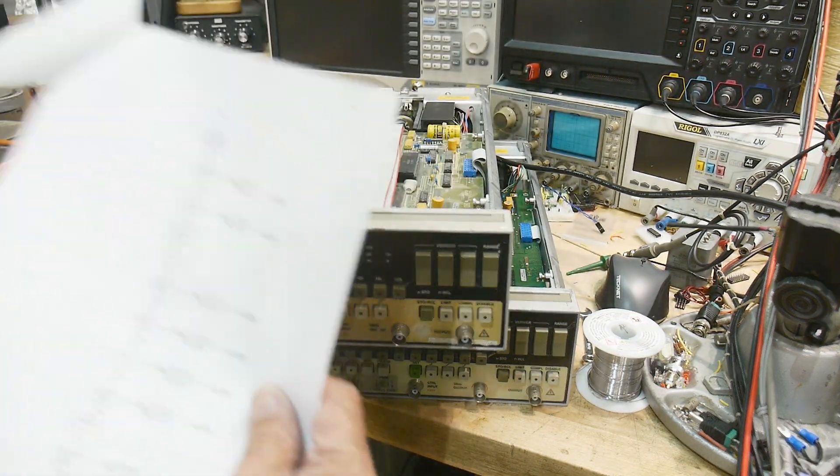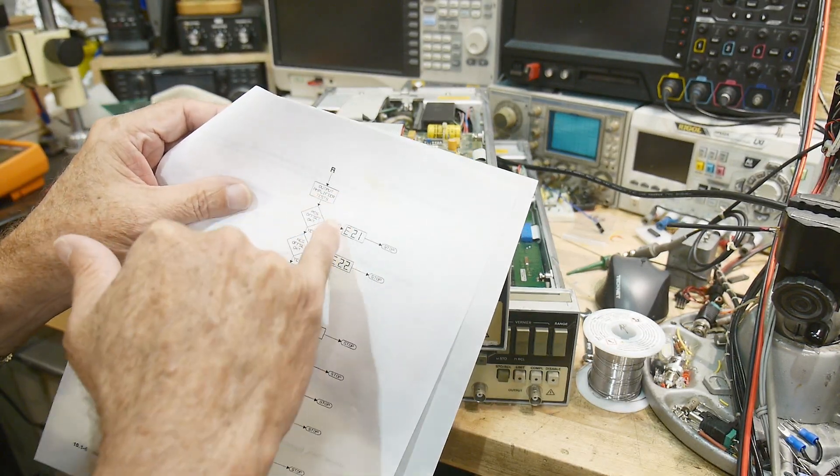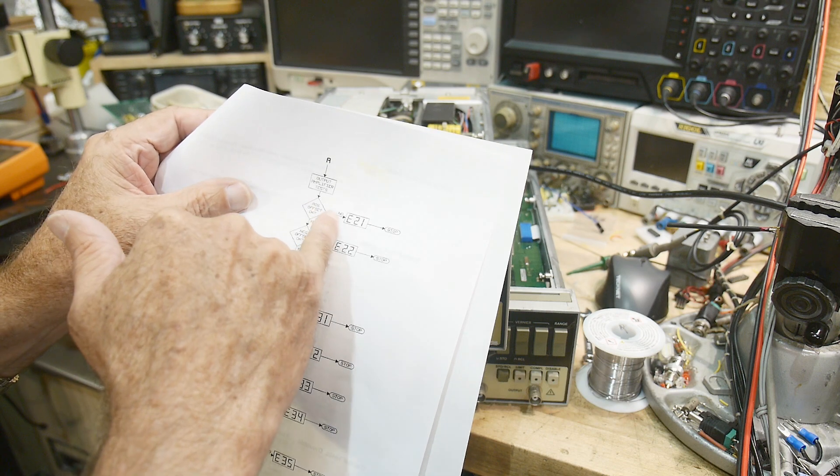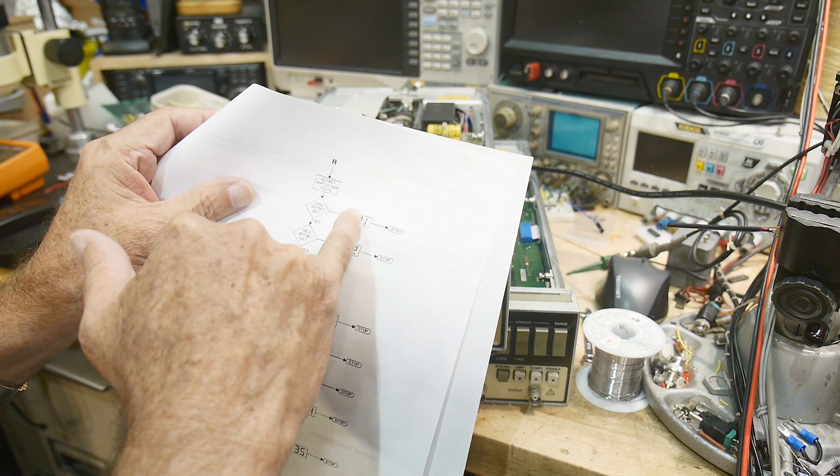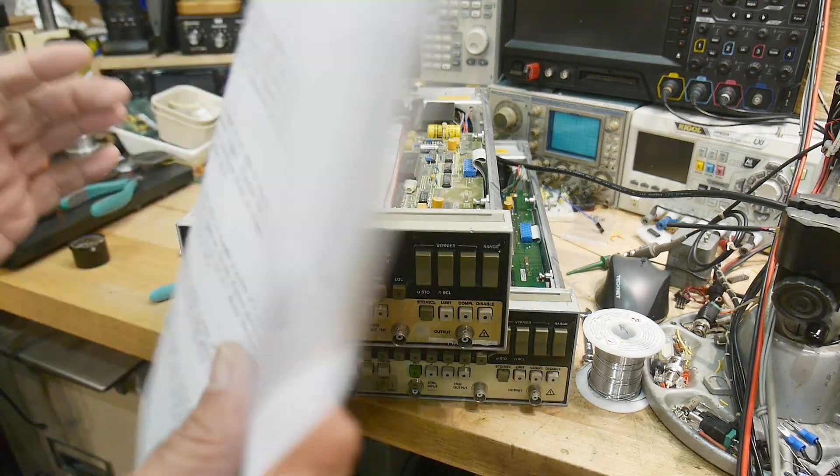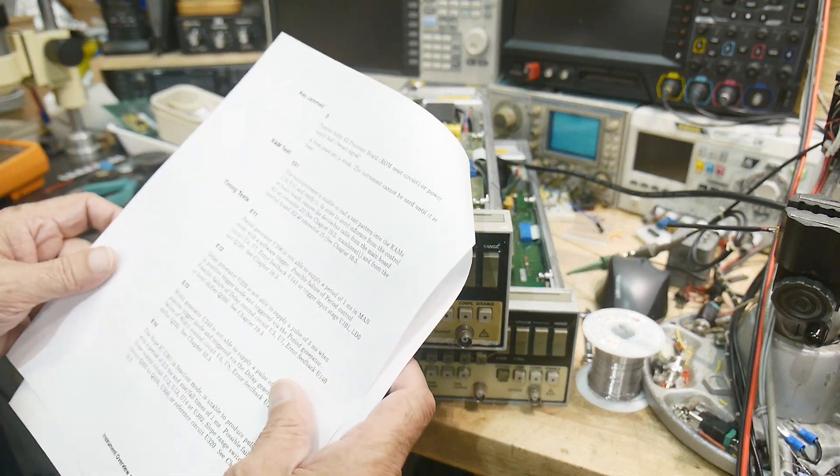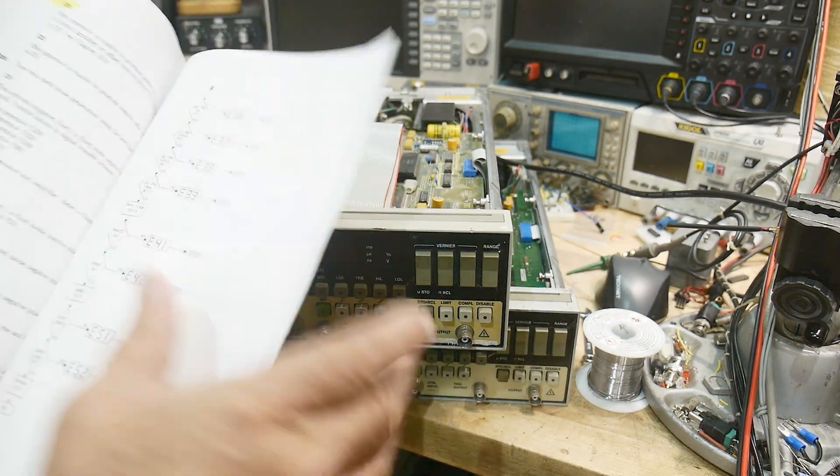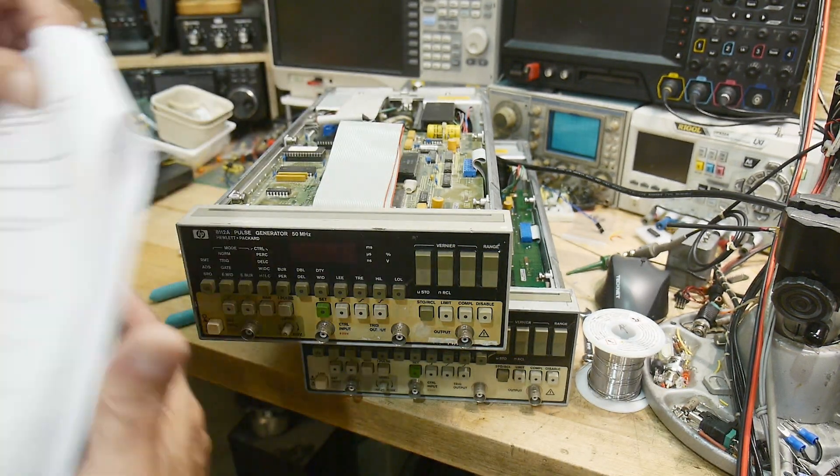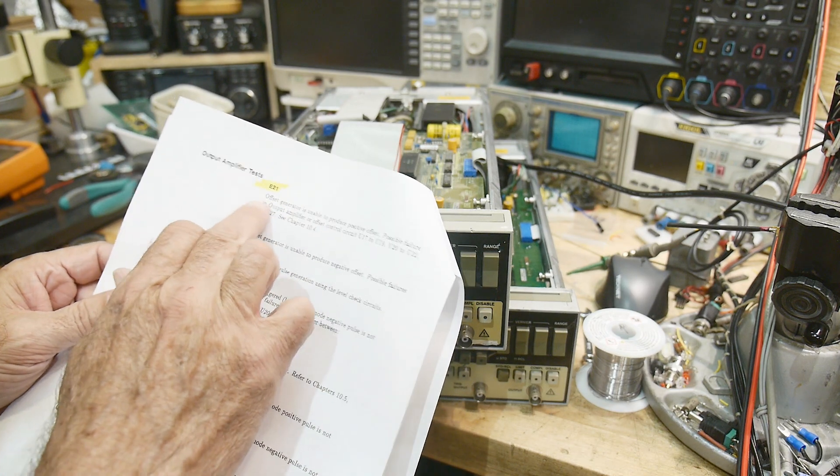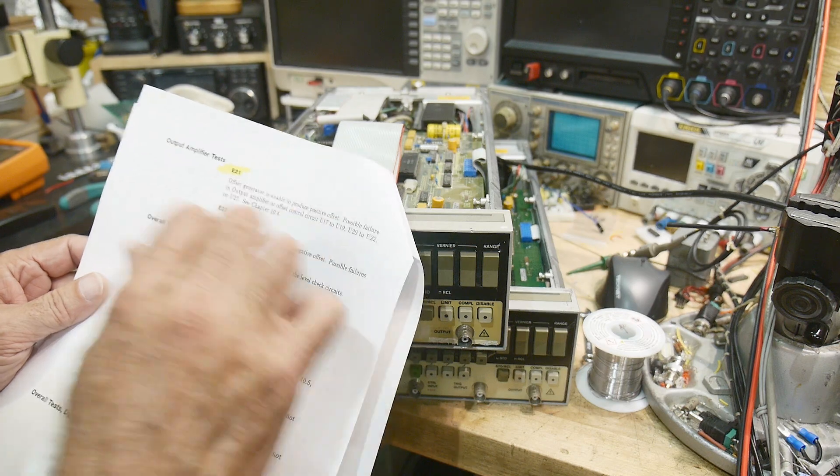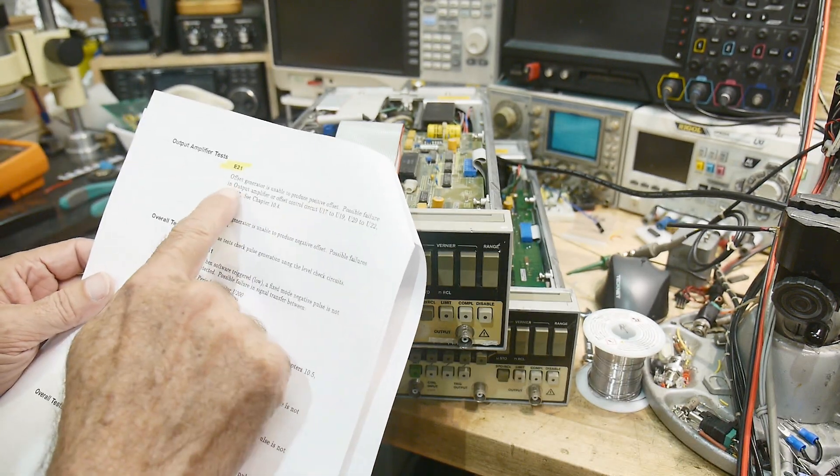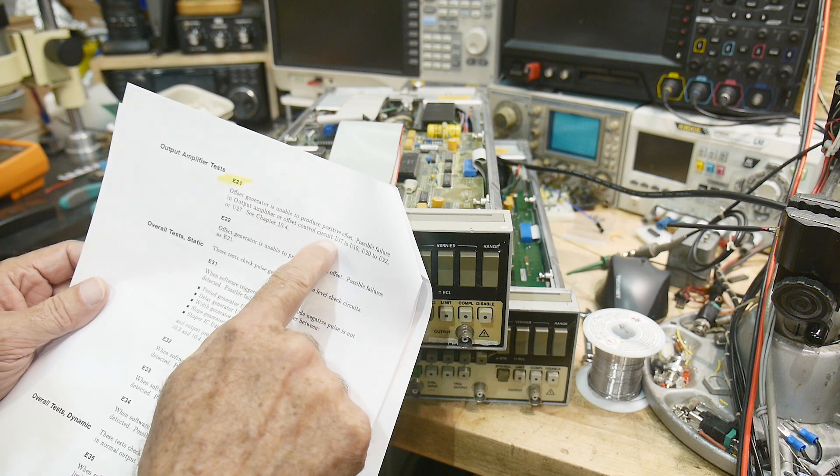It says it's done output amplifier tests and it says positive offset, okay no. So we're looking at a no positive offset, so E21. It says offset generator is unable to produce a positive offset, possible failure in output amplifier or offset control circuit.